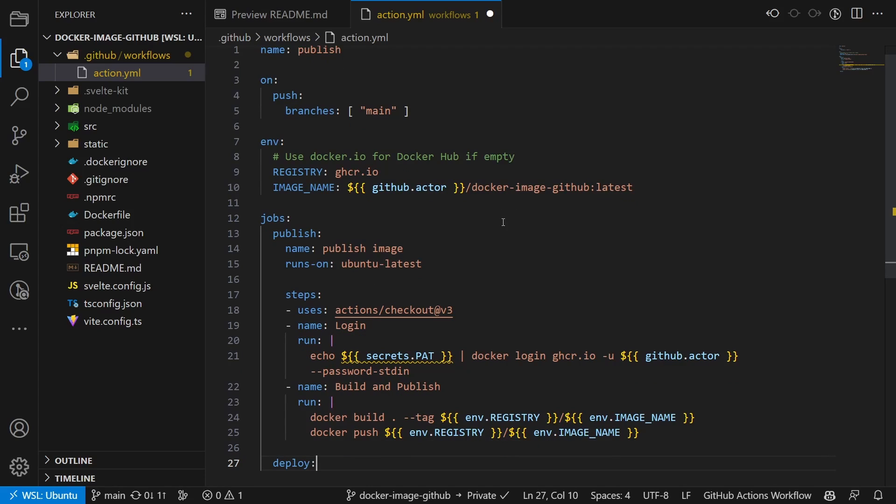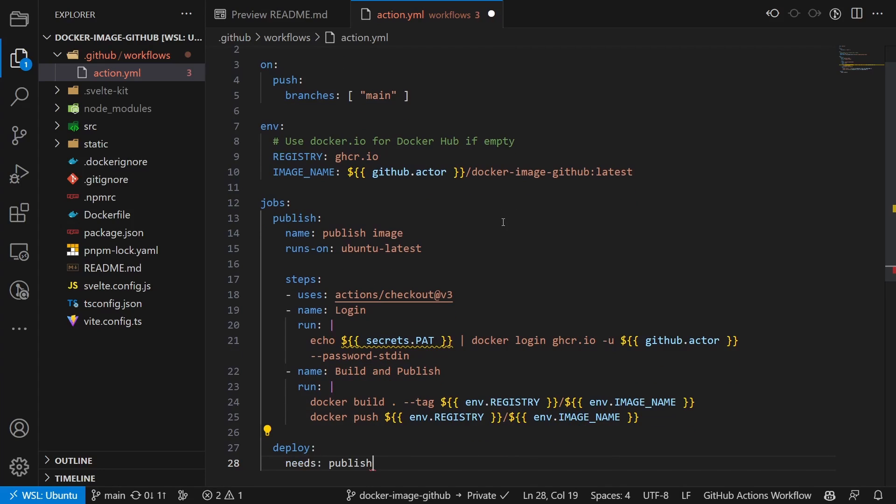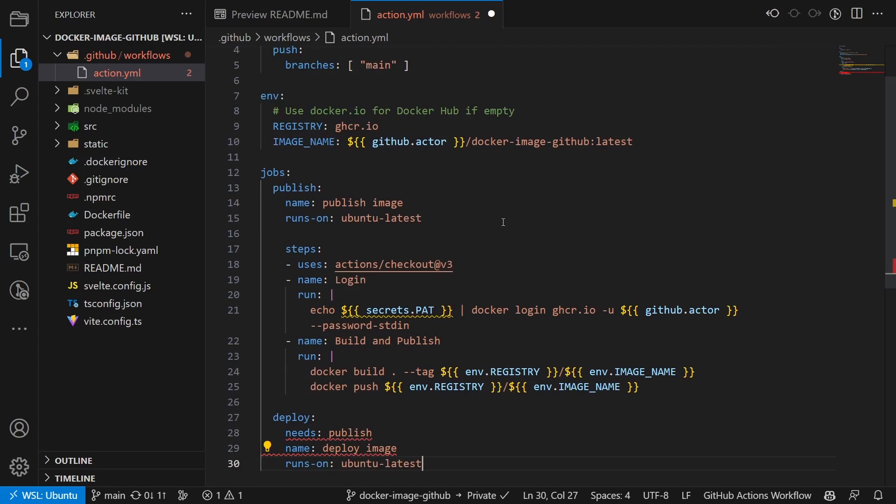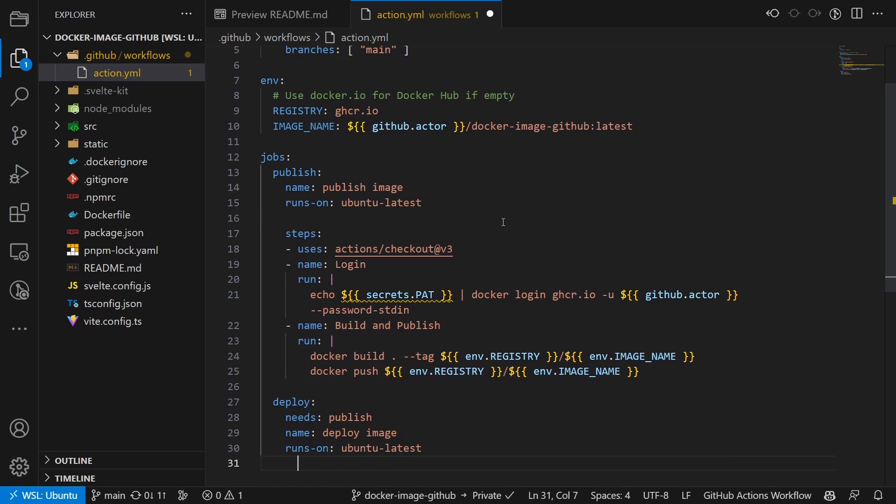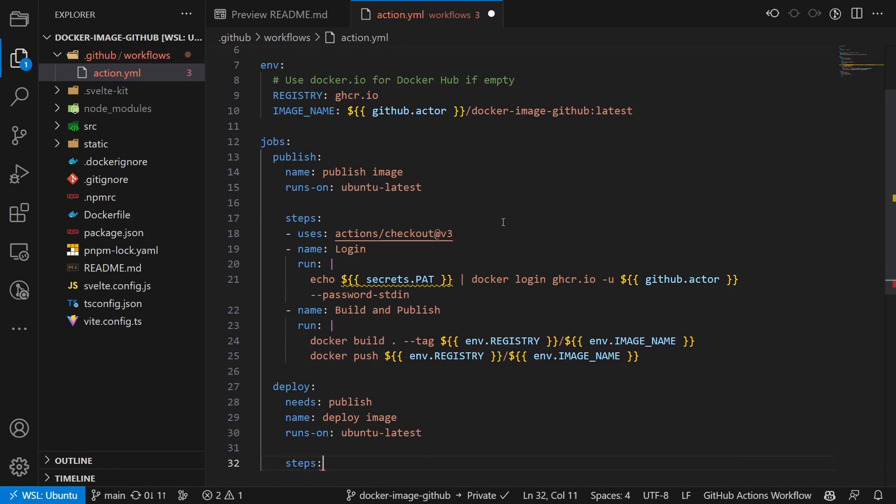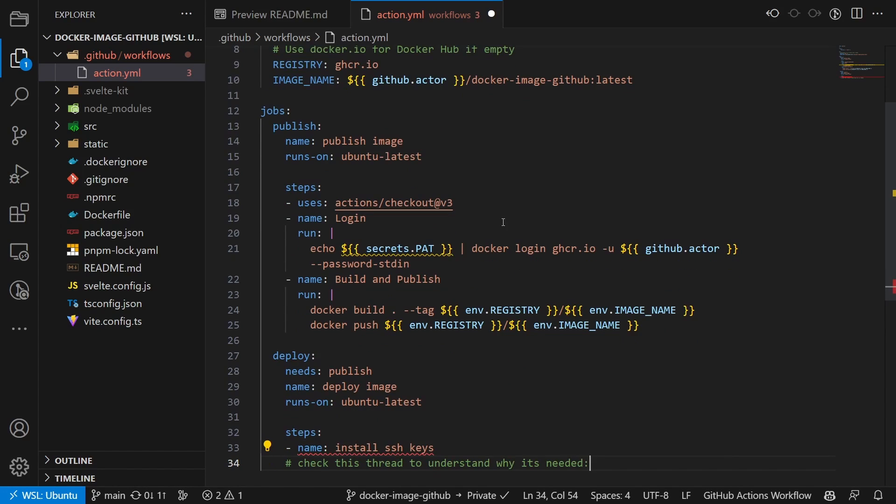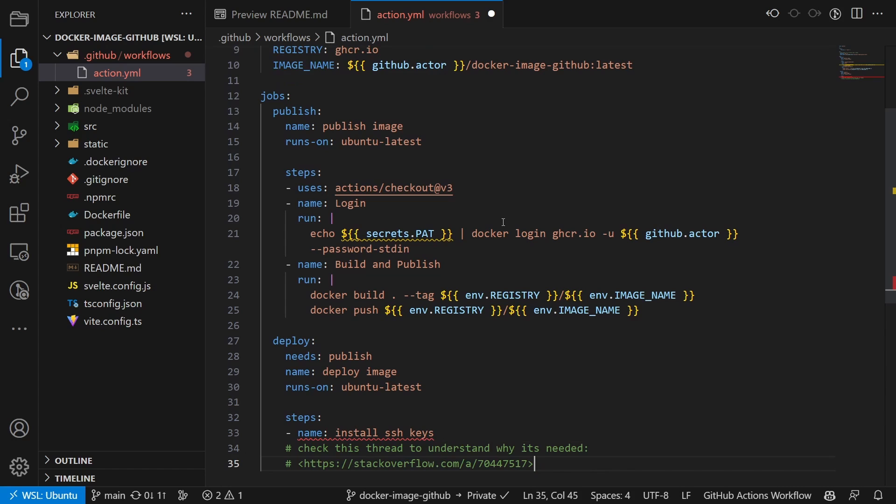In the second job, we pull the new version and update the container. We run it after the published job and call it deploy image. We use Ubuntu again.